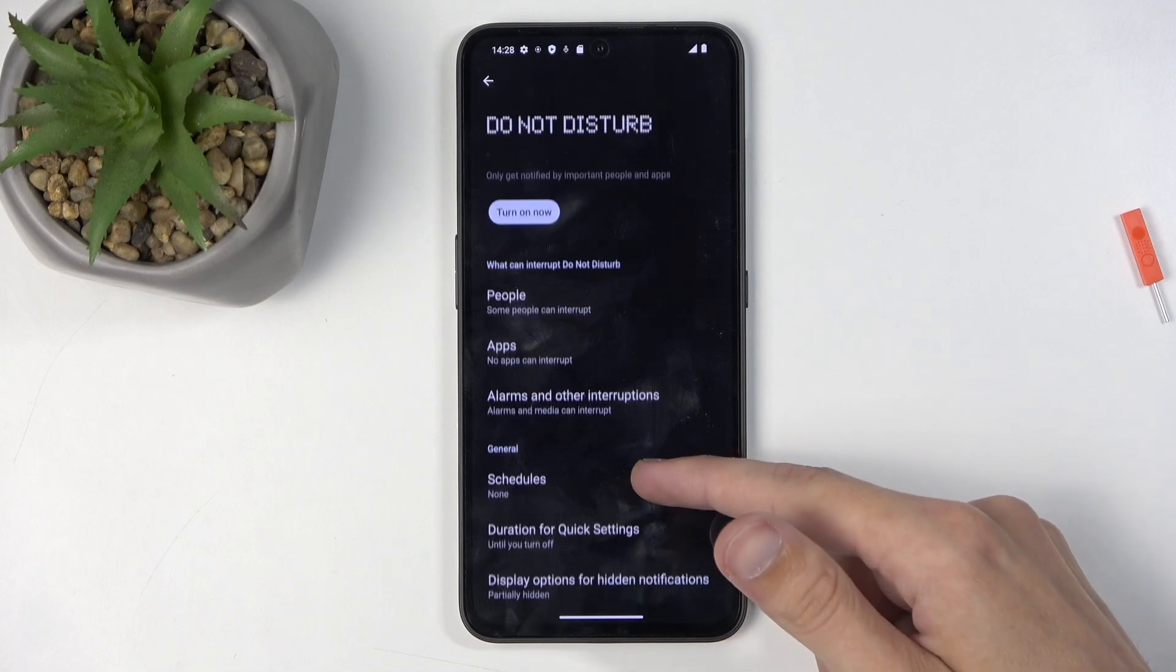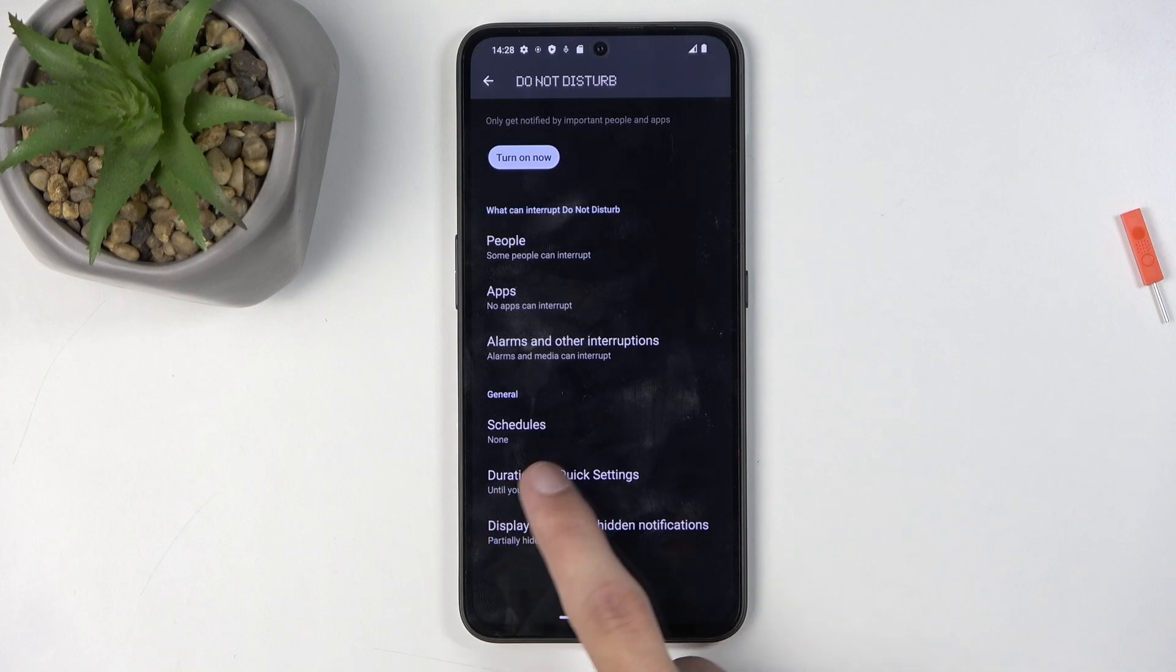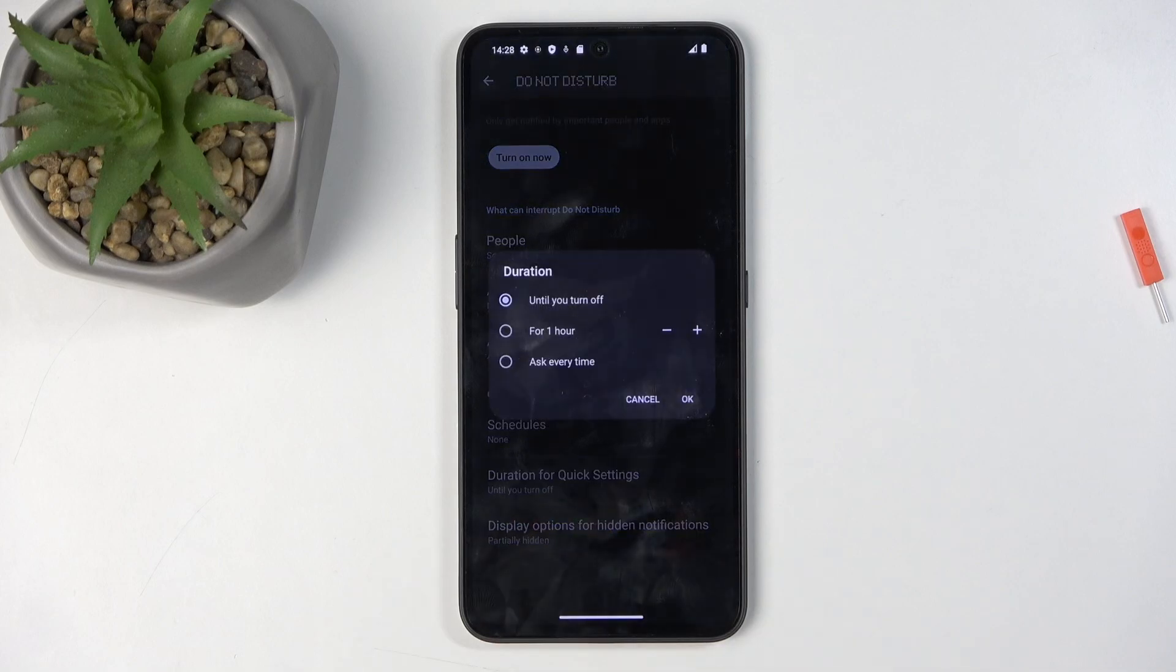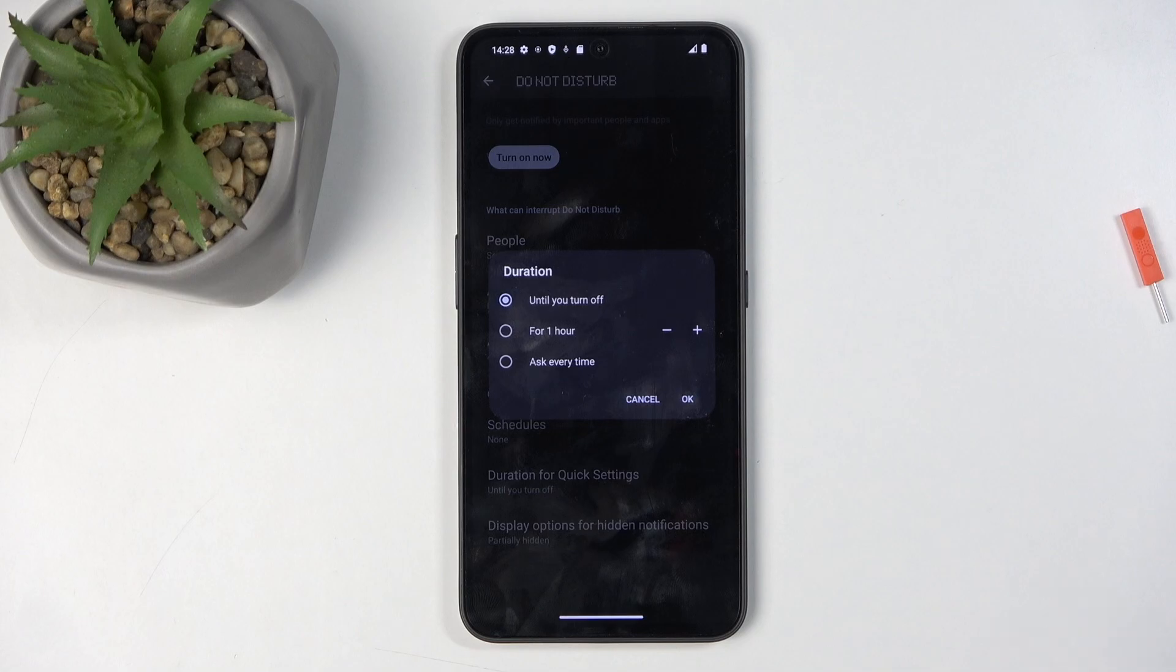I do want to point out a couple options right here that might be overlooked. We have the duration for quick settings. This defines what happens when you press on a toggle manually. And by default it is set to run until you turn it off, which is not a very good option in my opinion.